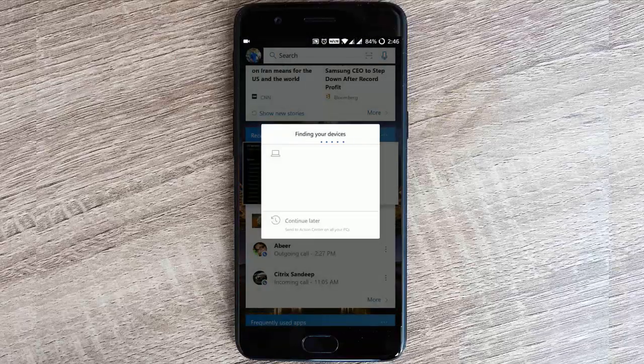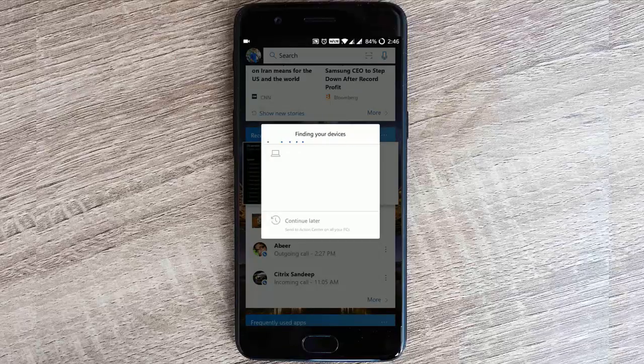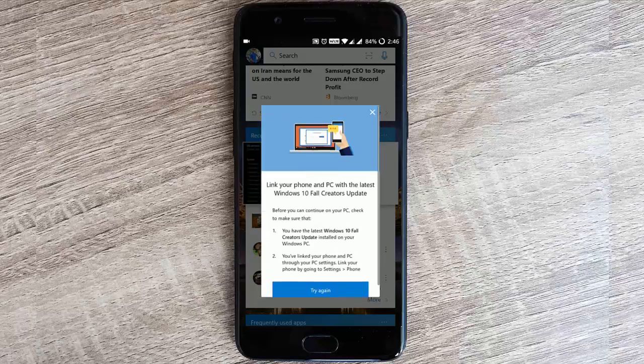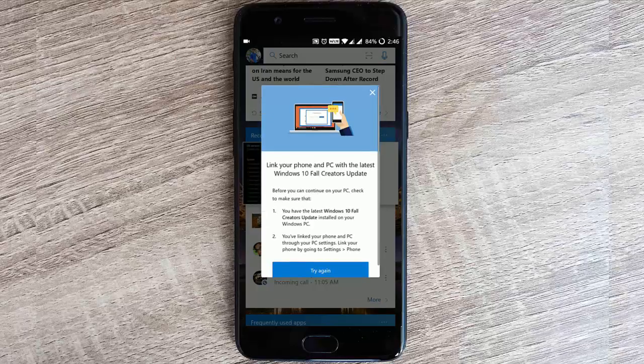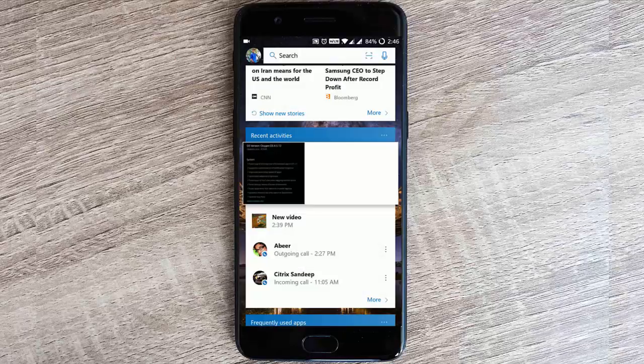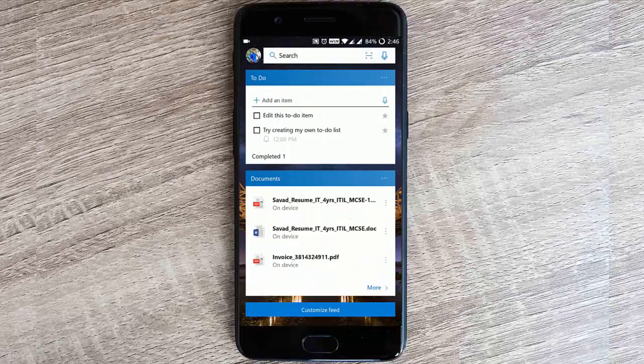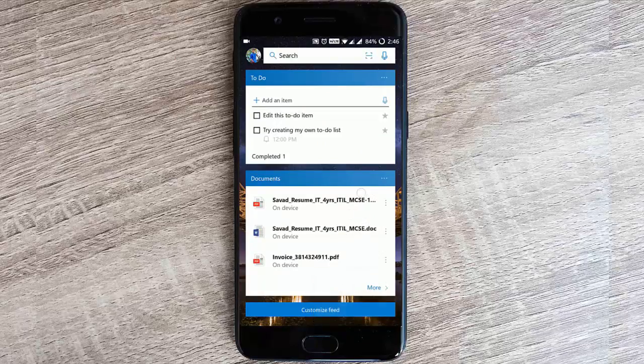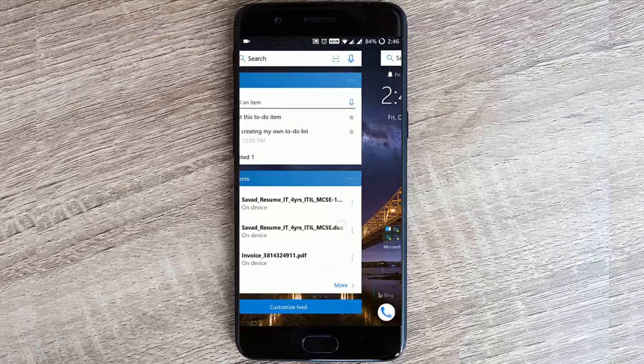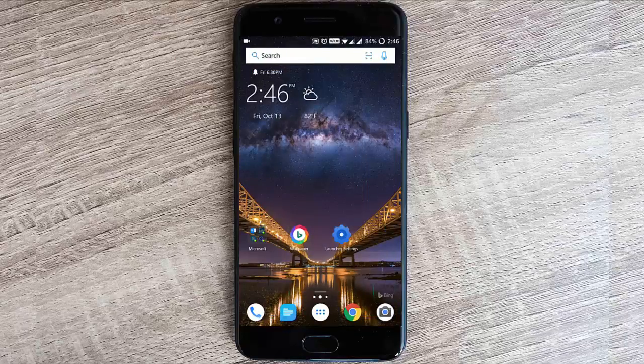If you tap on that one, you will find all the devices which are connected using your Microsoft account that was linked to this launcher. For example, if you have a PC and you have logged in using your Microsoft account, it'll show here and you can tap on that PC and you will be able to send that file directly to that PC. You can do the same with any files you see on this launcher. This is a really interesting feature and it works very well.